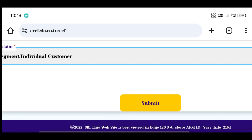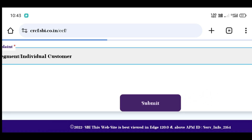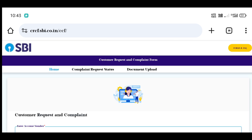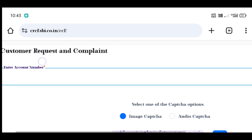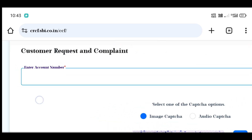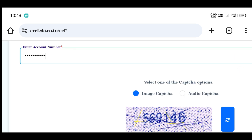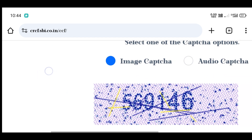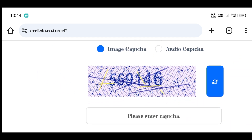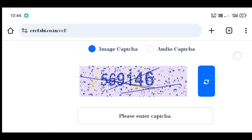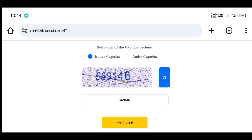You can click on the Submit option. You can click on the account number and enter it in the account number field. You can type in the account number in the caption box.